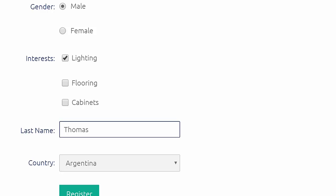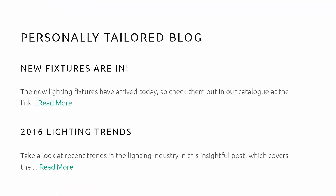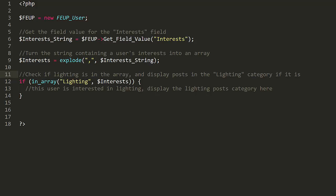For example, if you had a field called interest with options like lighting, flooring, cabinets, and others for a home decorating site, you could use this method to display only posts that match a user's interests in a newsfeed. You can use the method like so.